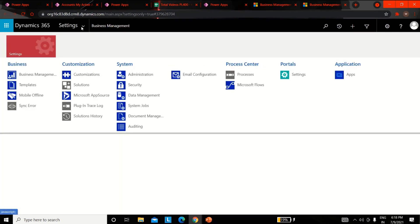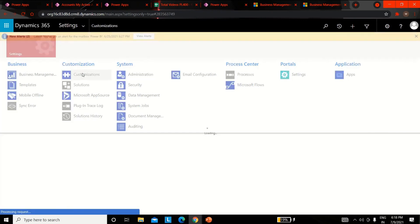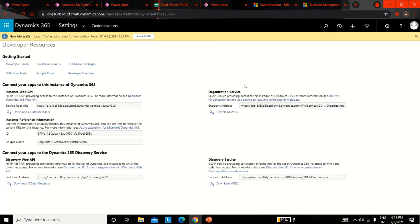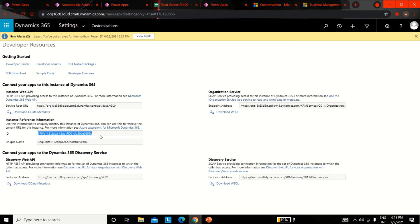From the taskbar go to Settings and click on Customizations. Now open the Developer Resource page and under the Instance Web API region, your version number will be indicated in the service route URL. Once Postman is installed, start the setup process. After installation, you can easily manage your endpoint URLs and client IDs by using Postman to manage environment variables.